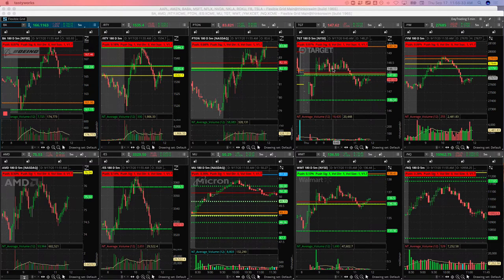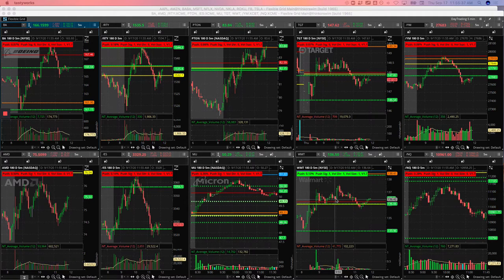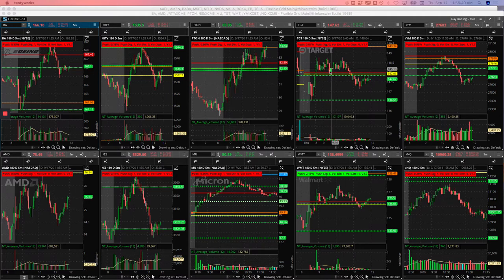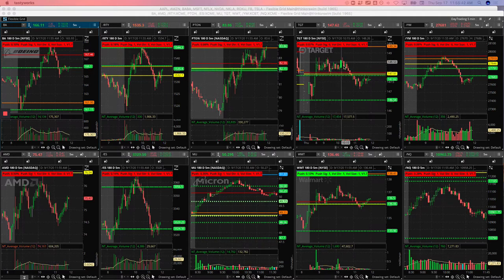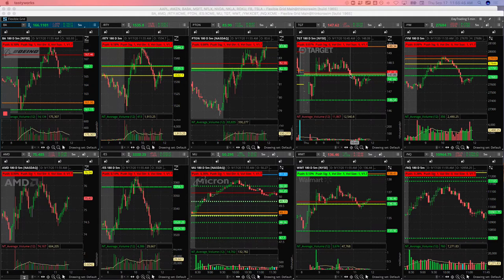And so I said, okay, if we're going to go higher, I want to get long either Target or Walmart because they were two of the strongest stocks on the day. So I chose Target, chopped around for a while. And then when it pushed down here, I just bailed. That's when the market started to fall apart. And so took a little loss on that one.